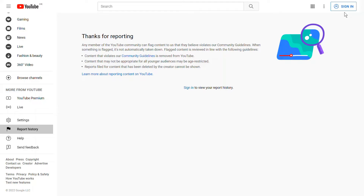You can refer to the video on how to create YouTube multiple channels using one account in this channel. You can click the card on the top right hand corner of this screen to refer to that video.